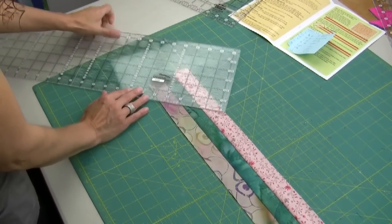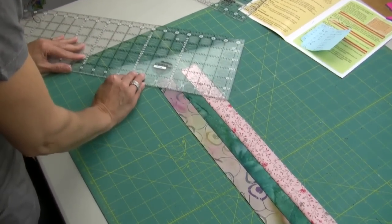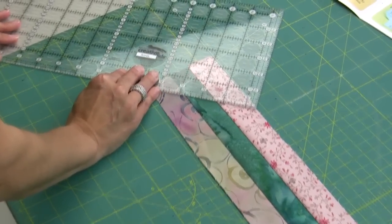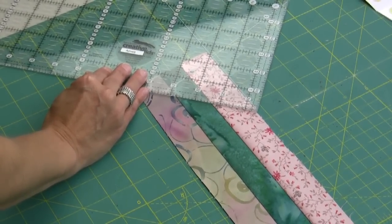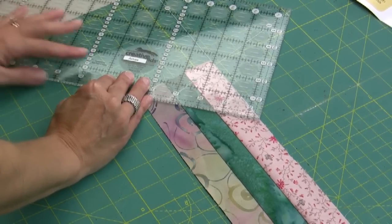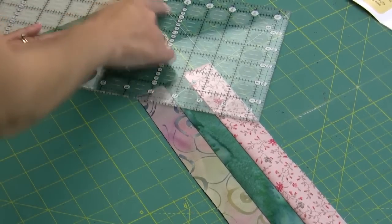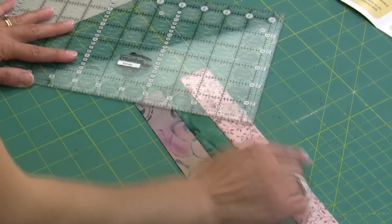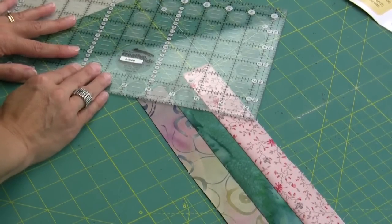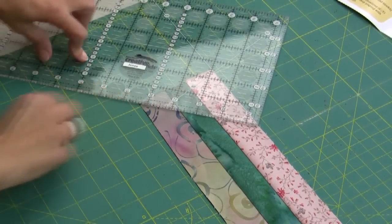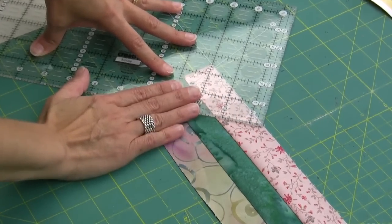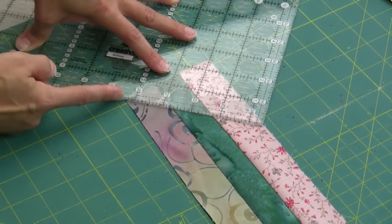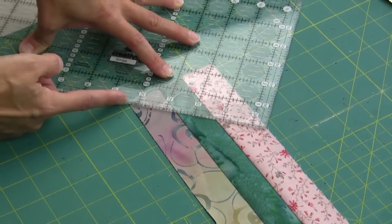The first cut will give me the angle so that I can continue on with the actual size block. So I am lining up the 45 degree angle with the top of my strip and I have pushed it as close to the edge so that I can get the tip.